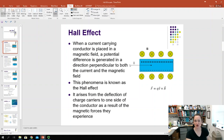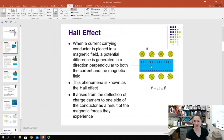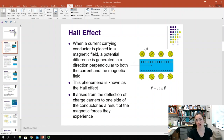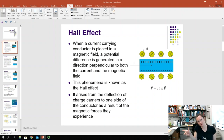So imagine that you have your positive charge carriers traveling to the right — QV points to the right. Because of that external magnetic field, QV cross B — here you have QV pointing to the right.